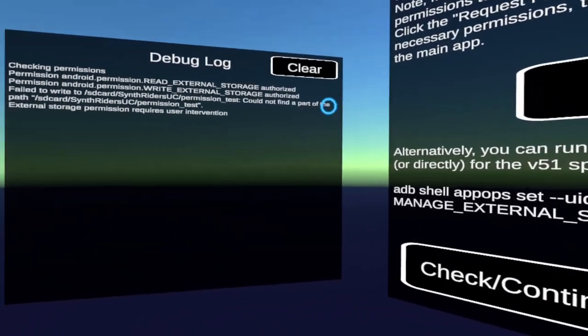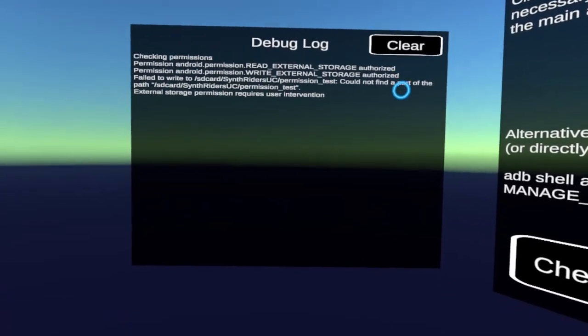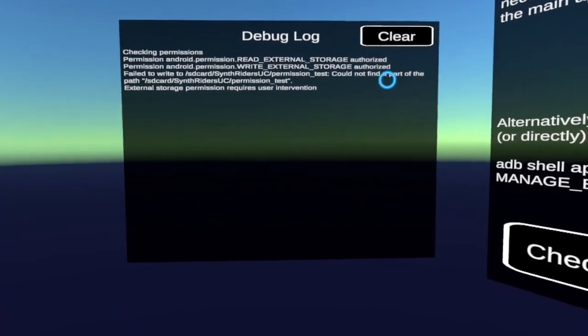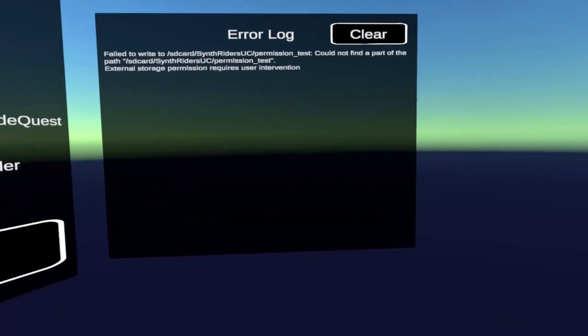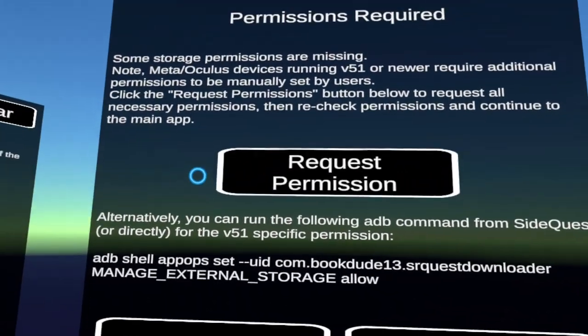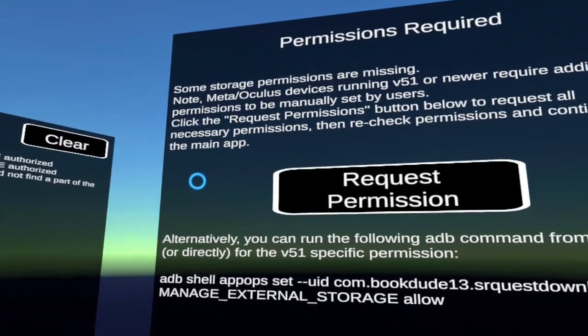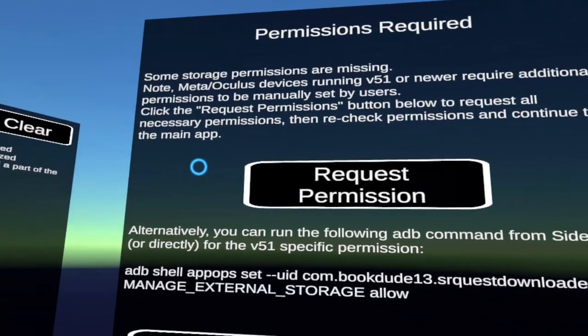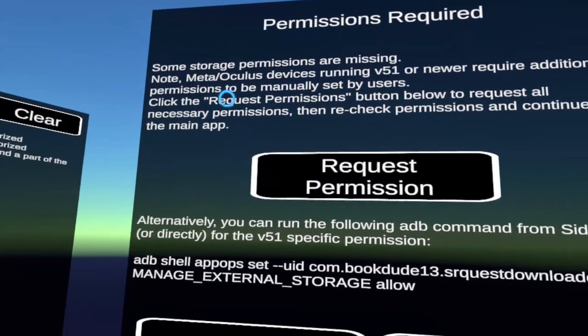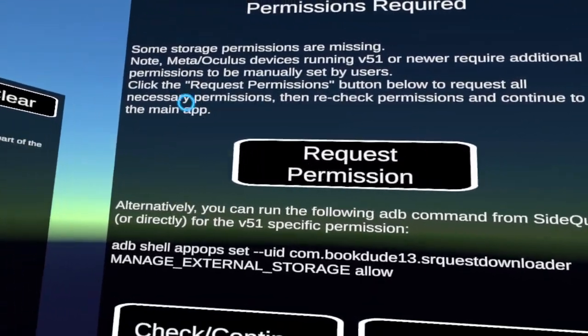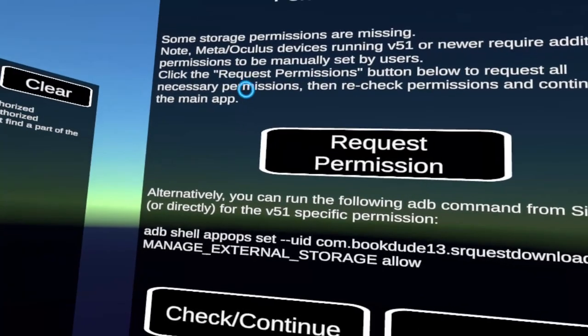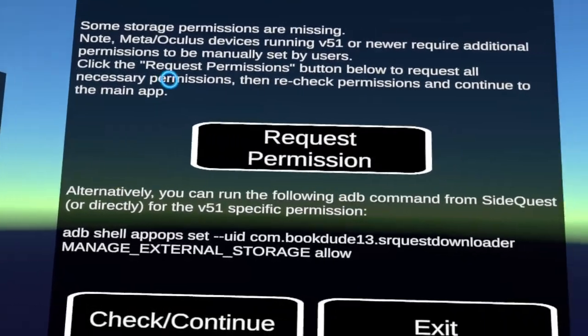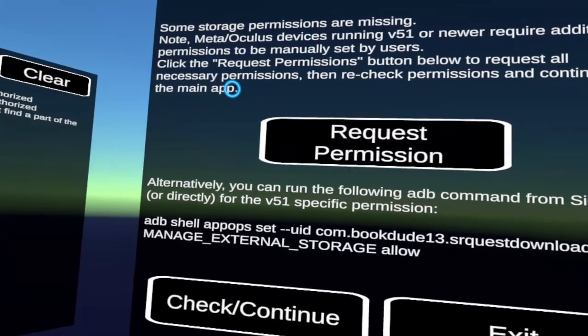Got a debug log. Very techy. Got an error log. Very techy. Permissions required. Some storage permissions are missing. Additional permissions to be manually set. Very good. Click the Request Permissions button below to request all necessary permissions. And recheck permissions and continue to the main app.